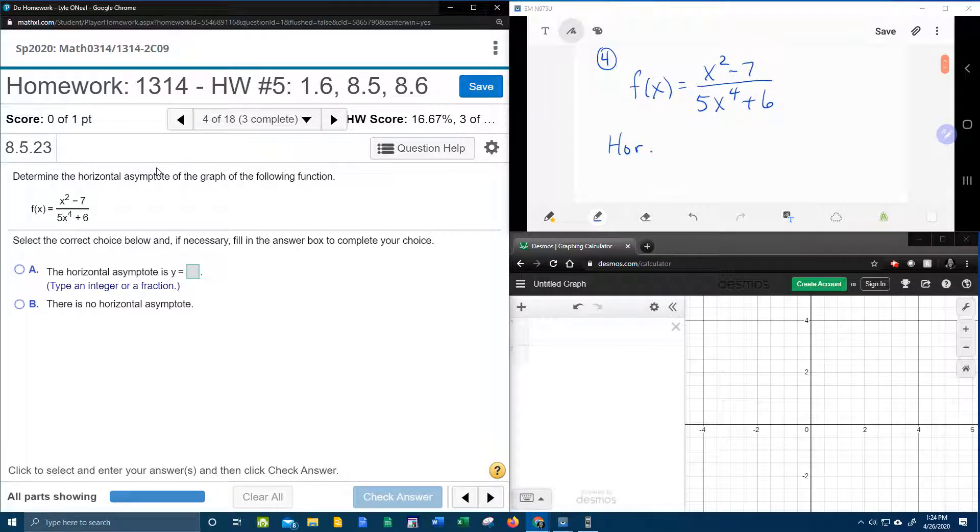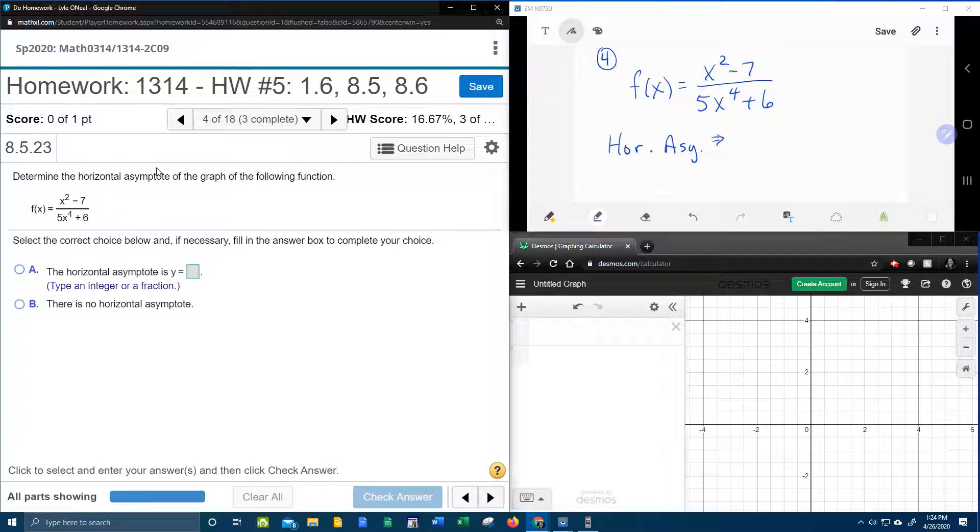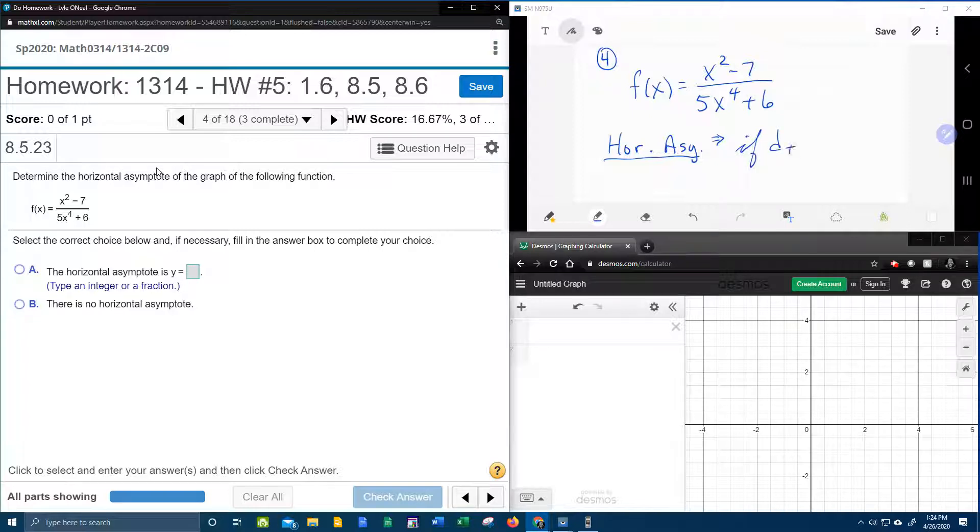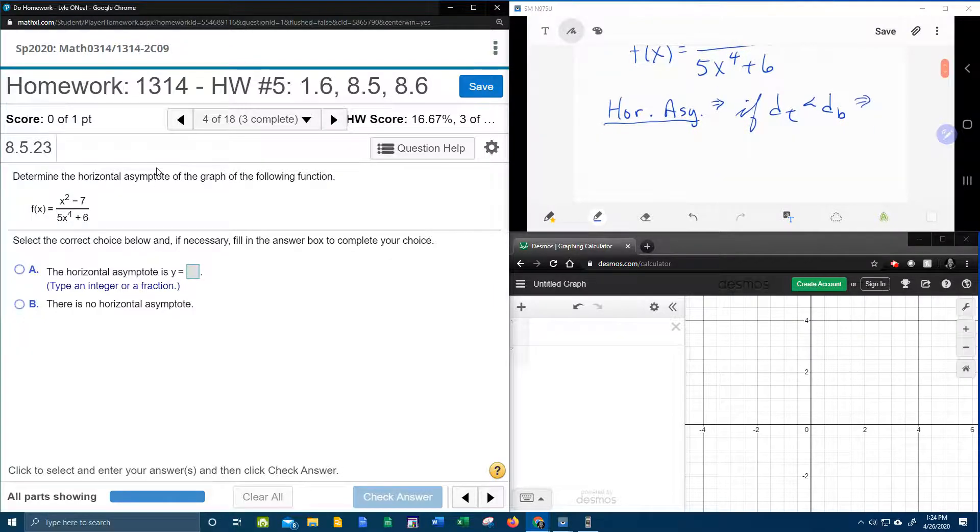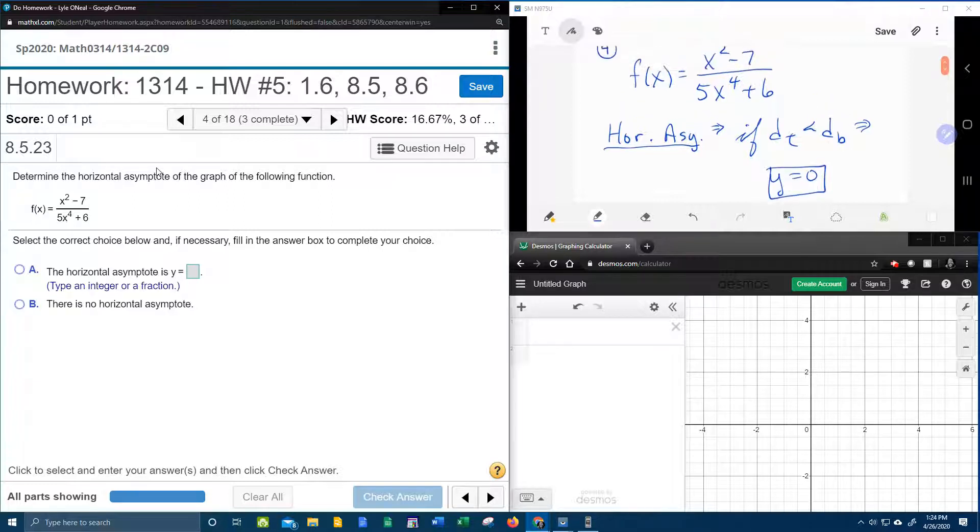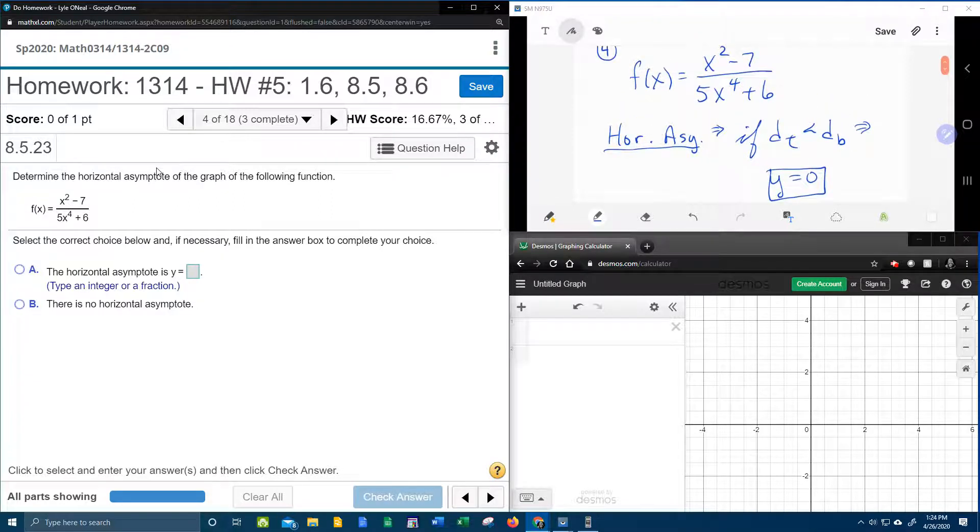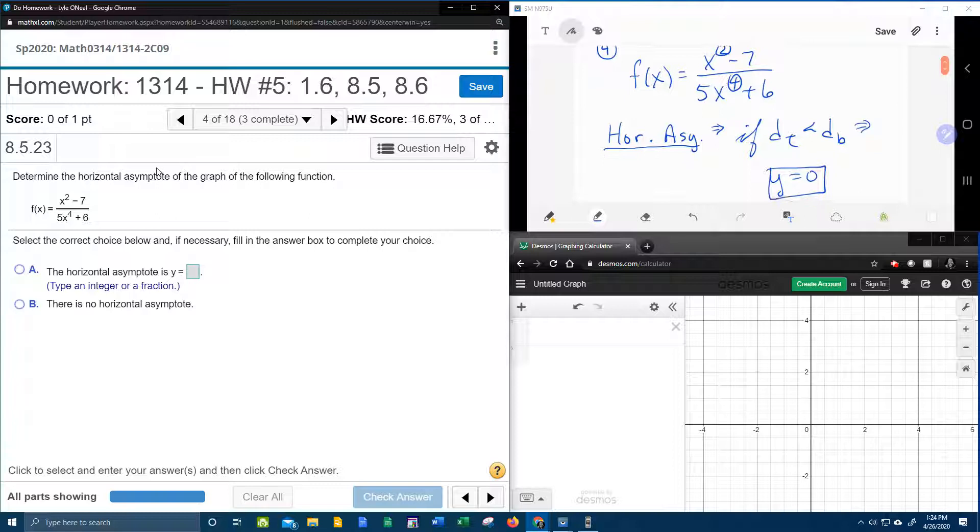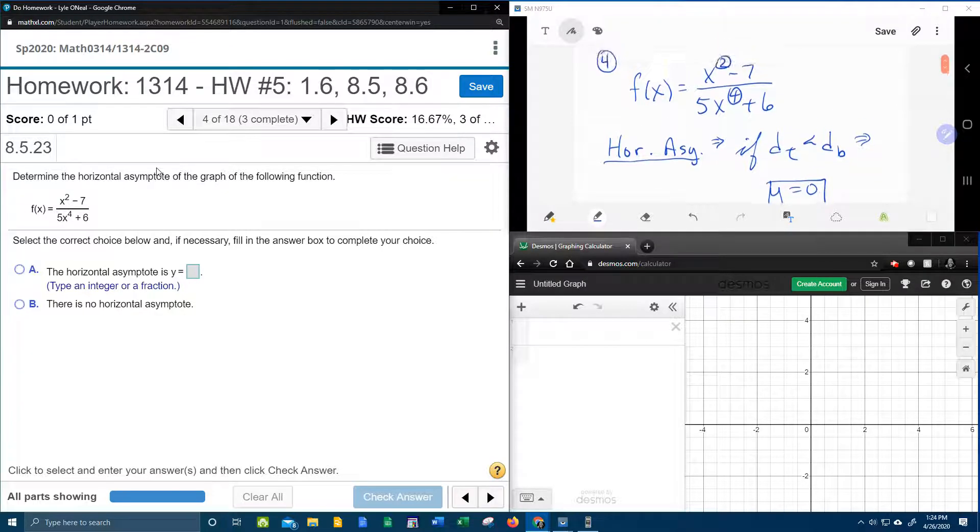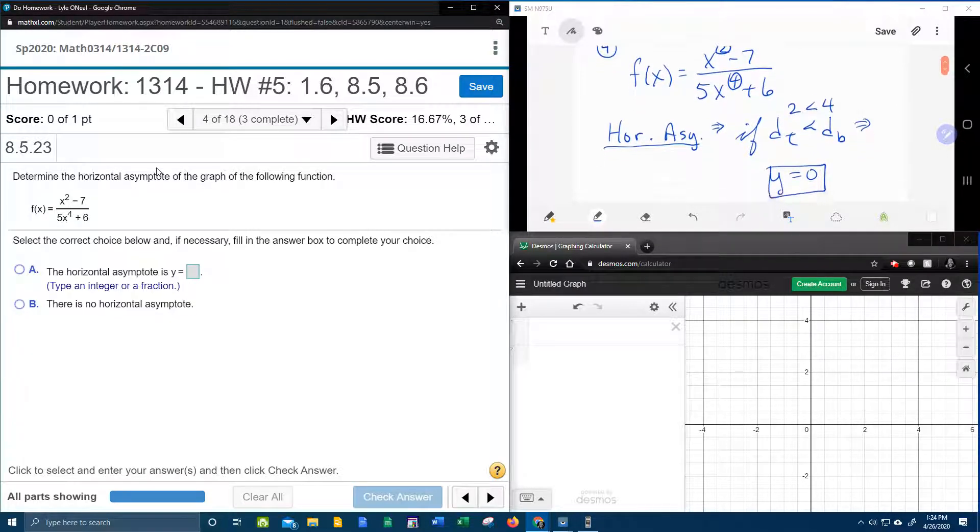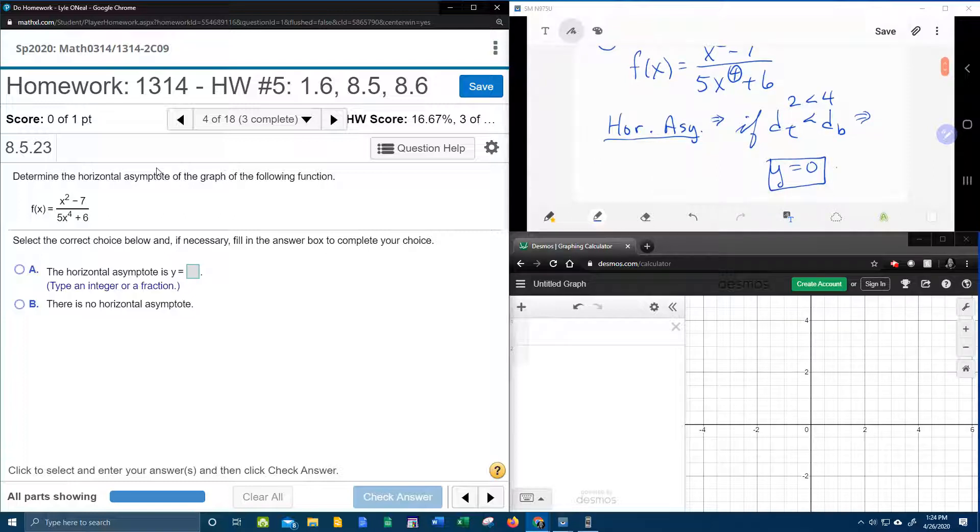The horizontal asymptote – if the degree of the top is less than the degree of the bottom, that implies that your horizontal asymptote is y equals 0. And so the degree of the top is 2, and the degree of the bottom is 4, and 2 is definitely less than 4, so our horizontal asymptote should be y equals 0.